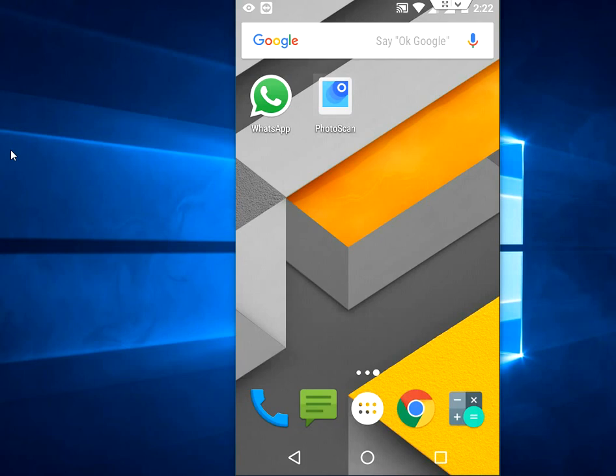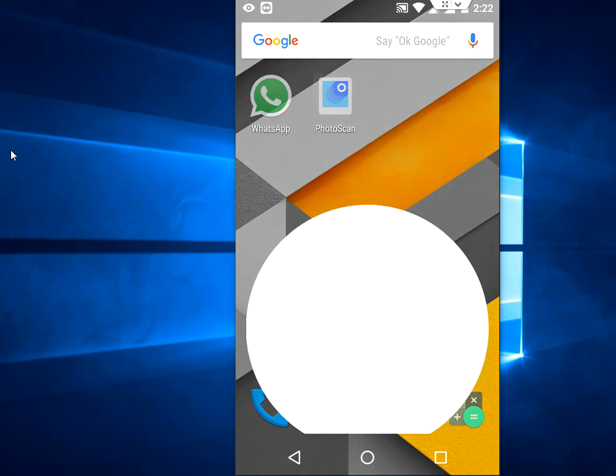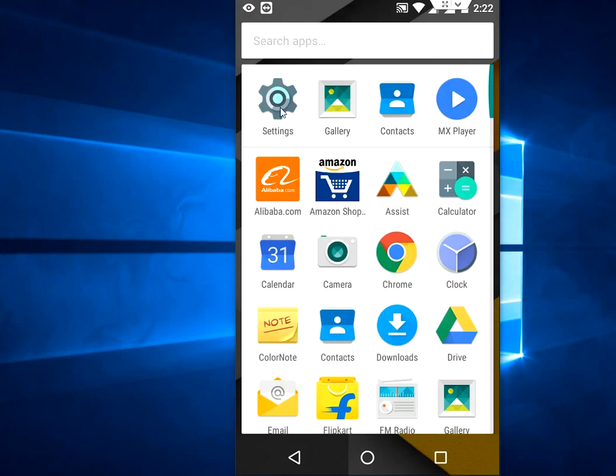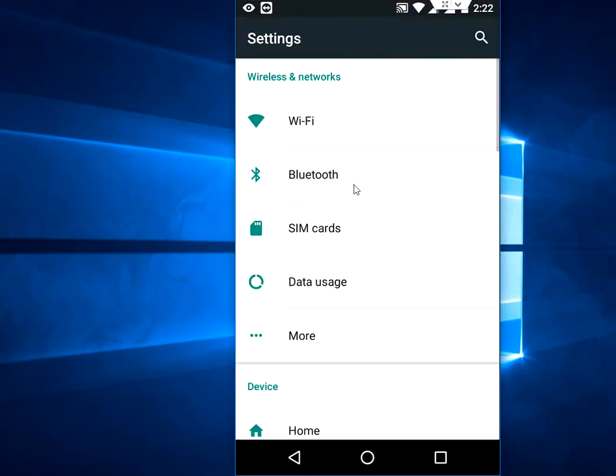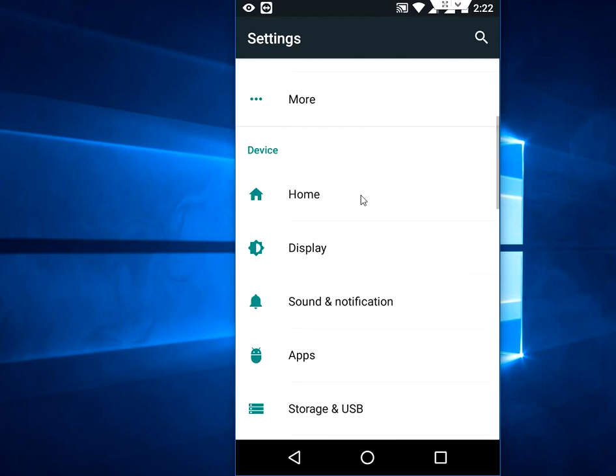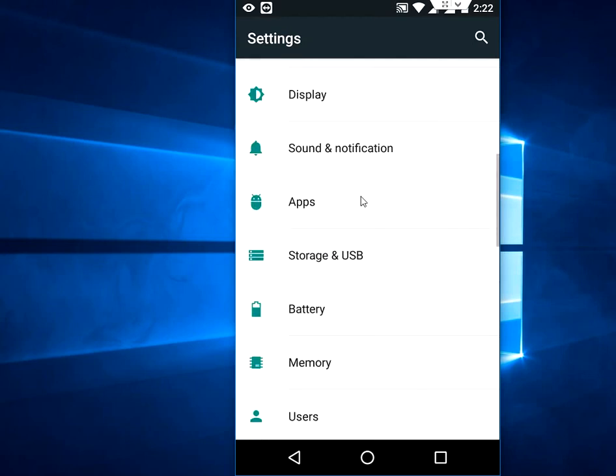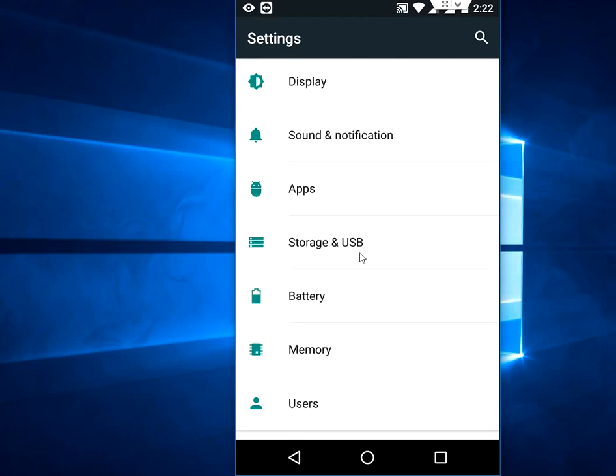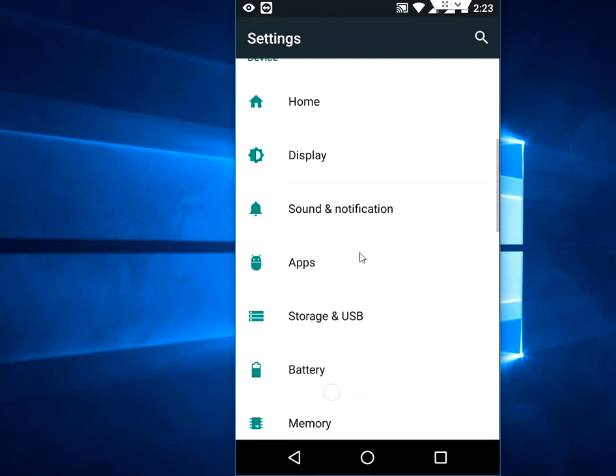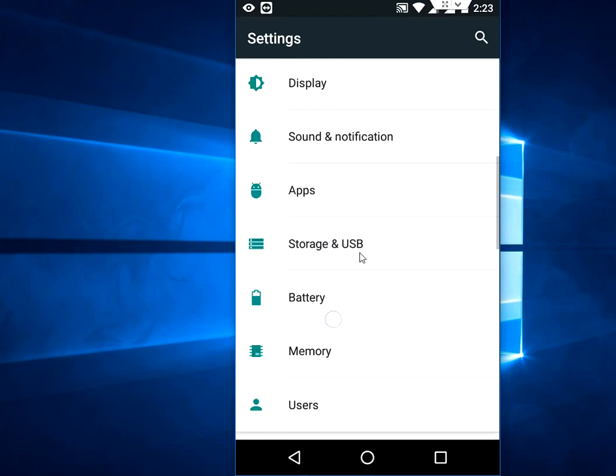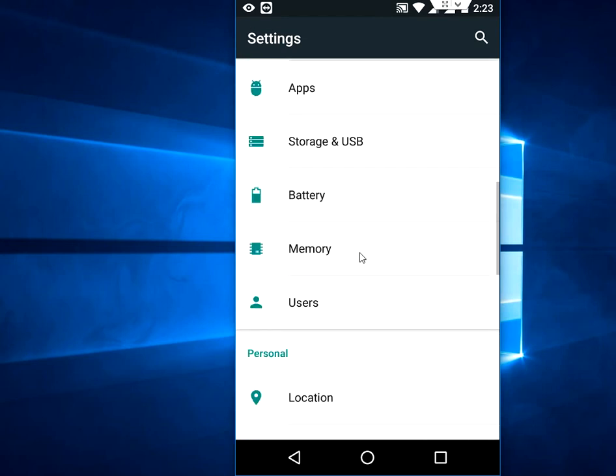You need to go to your phone settings. Scroll down and you will get Security.